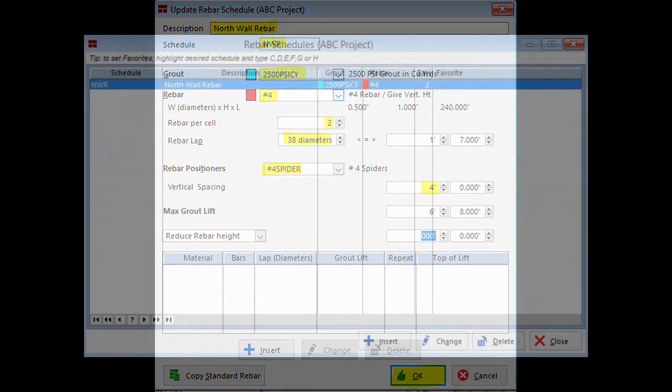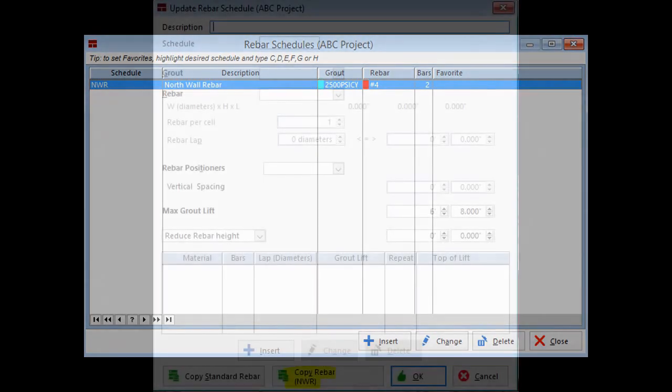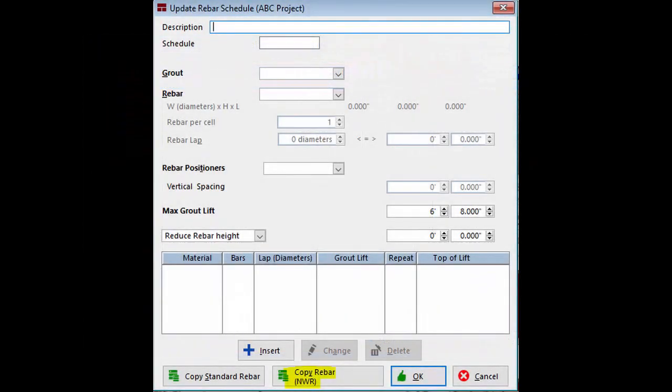We will use the Copy feature to create a second rebar schedule. Right click on the North Wall Rebar and select Insert. Now, click on Copy Rebar NWR.